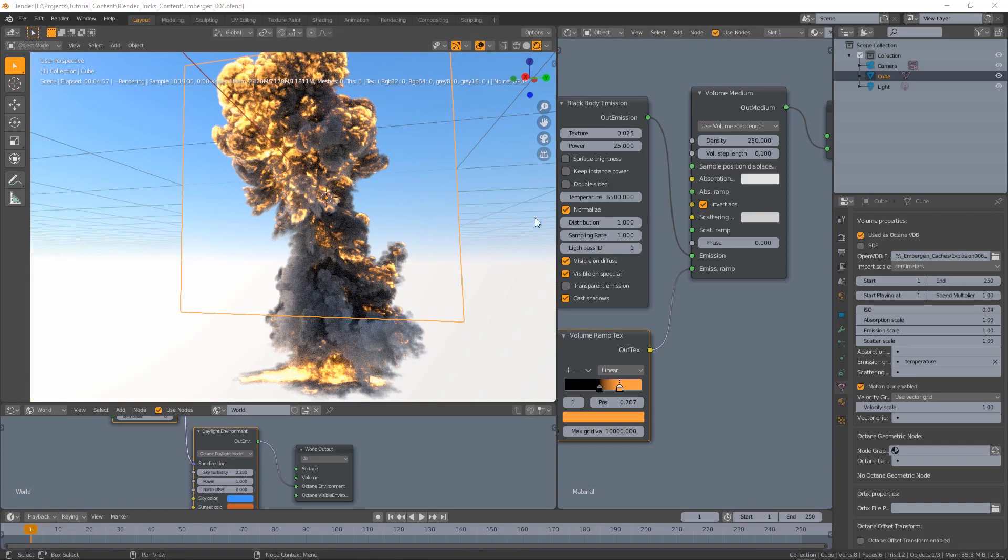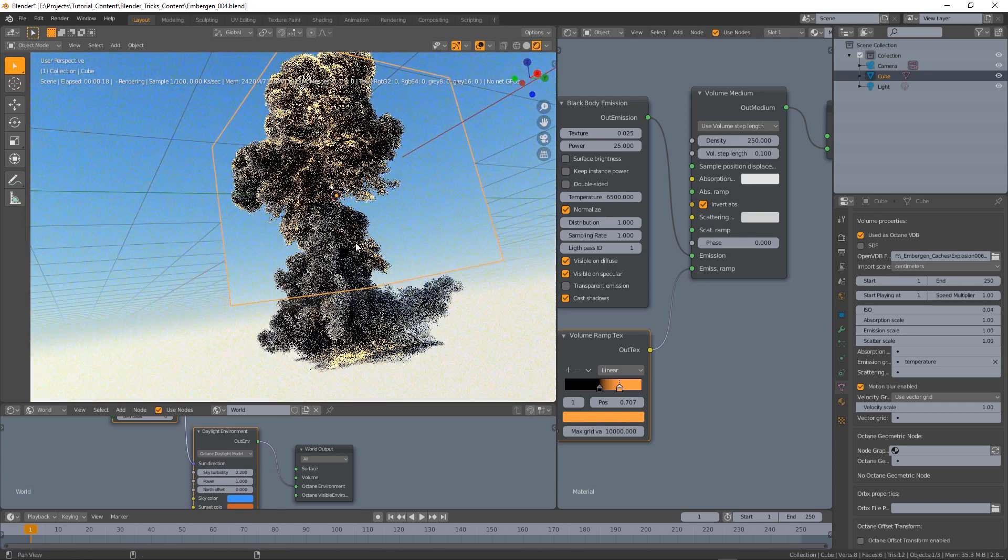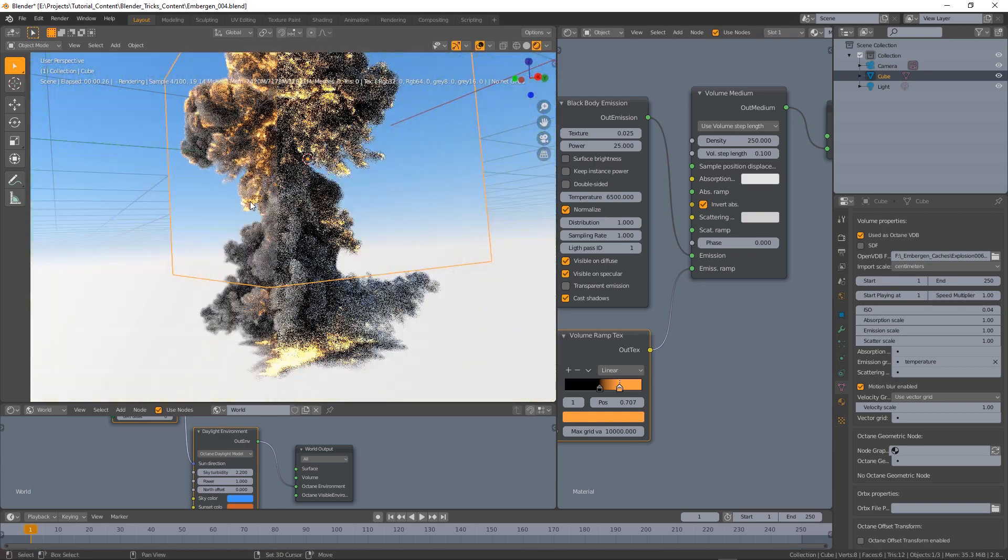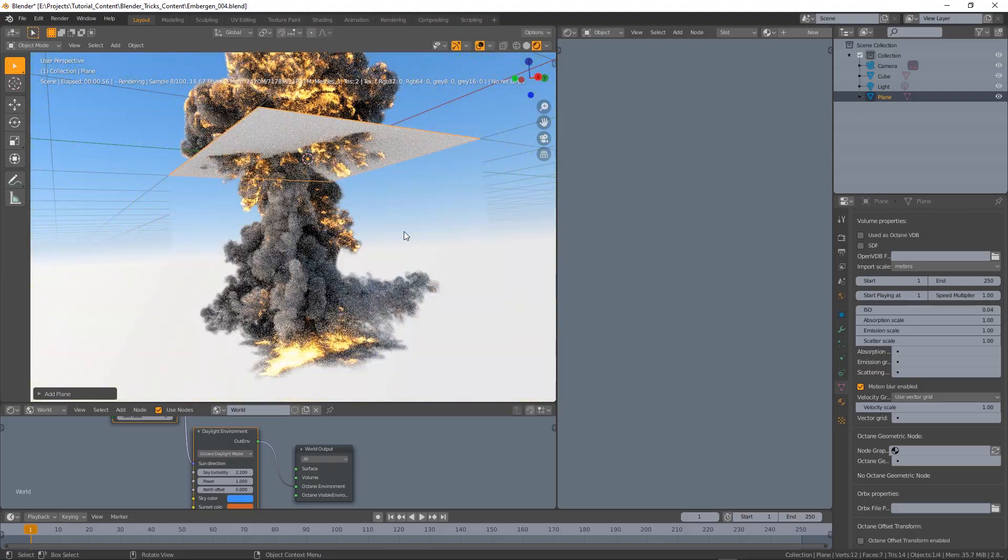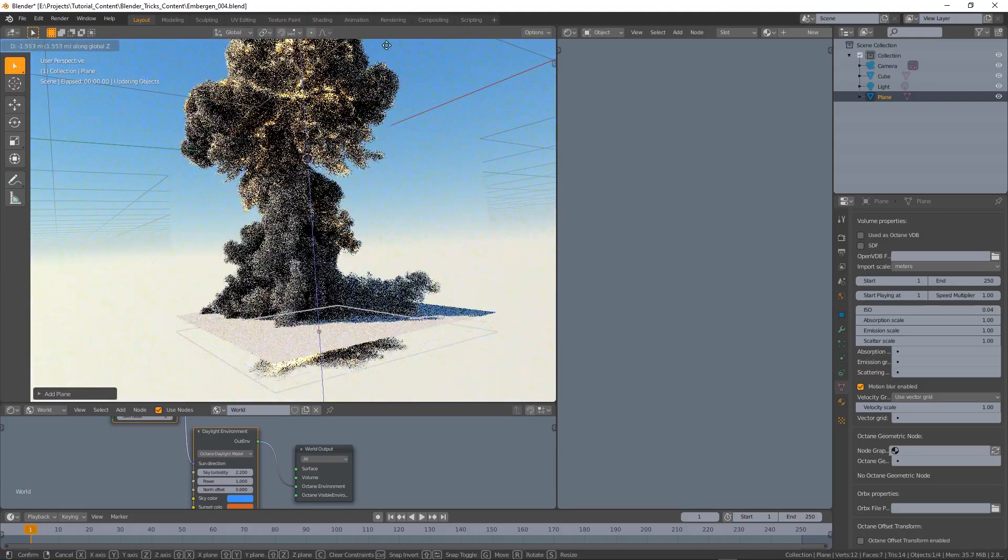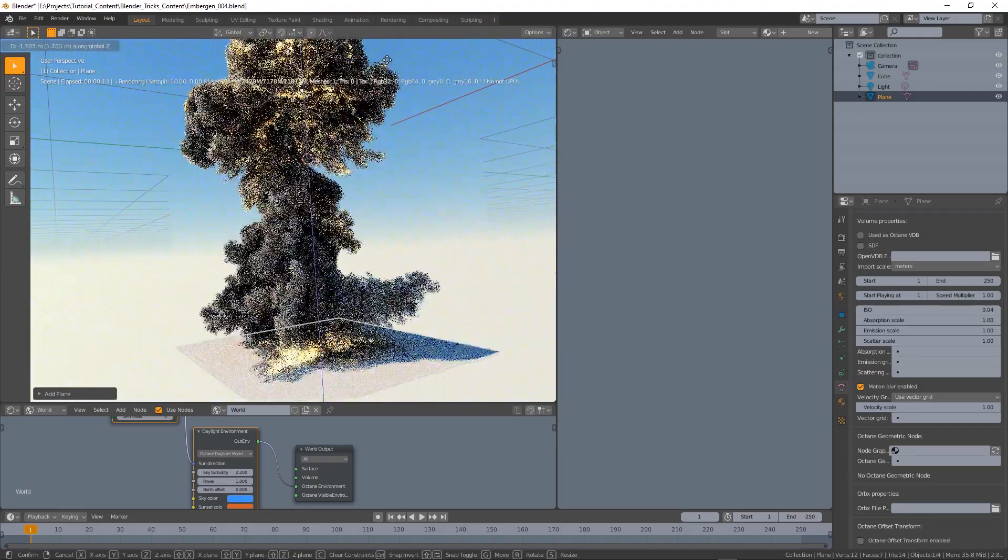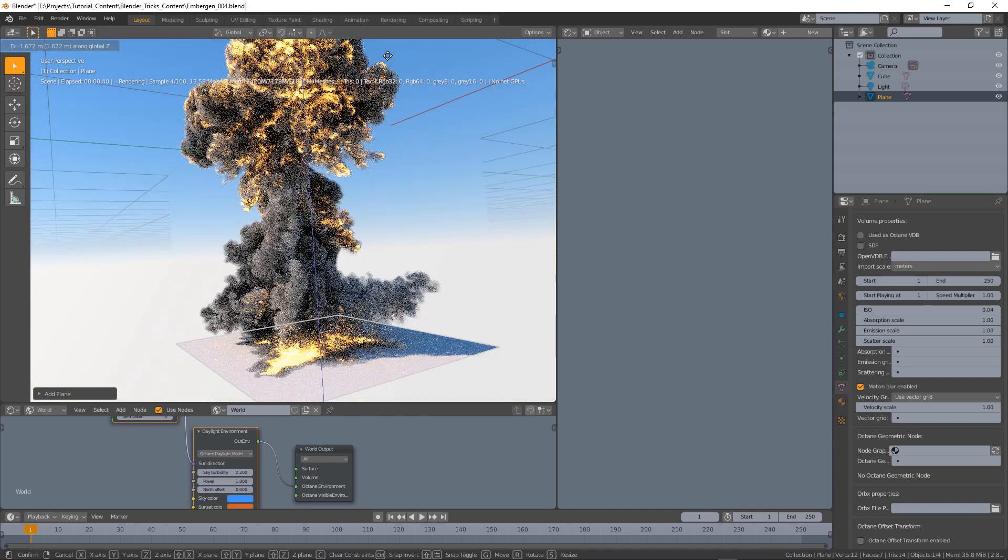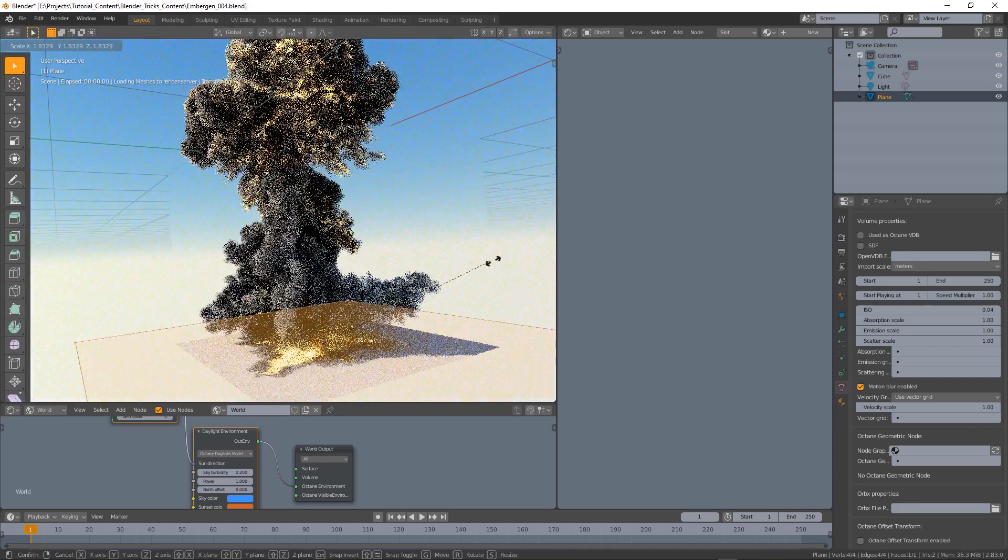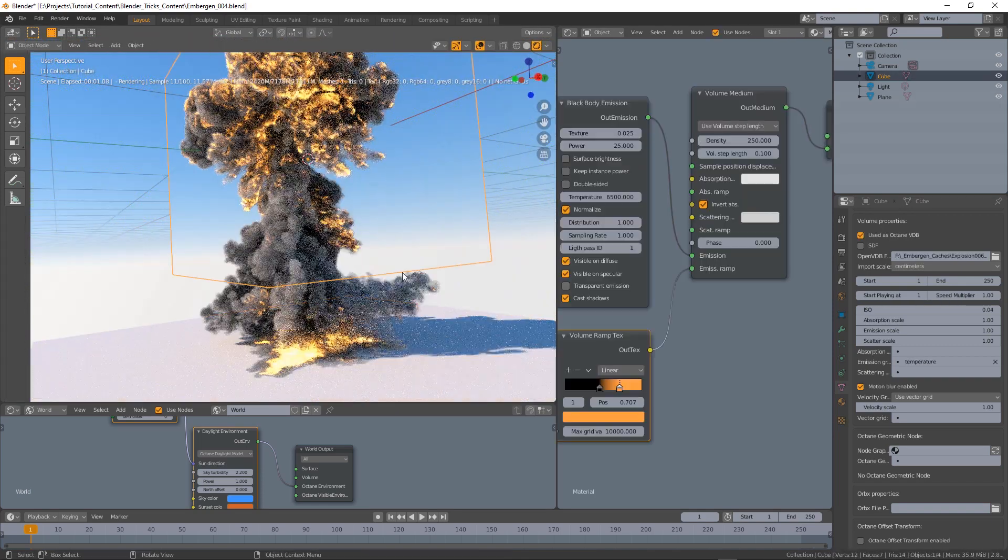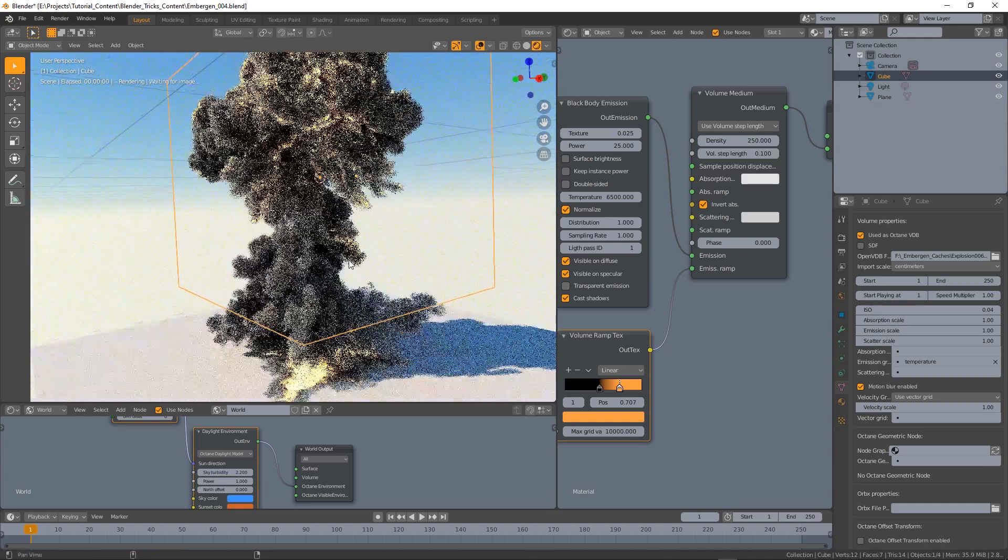Now let's play with the settings a little bit. First I'm going to add a plane, yeah why not. Let's scale it a little bit back to our VDB.